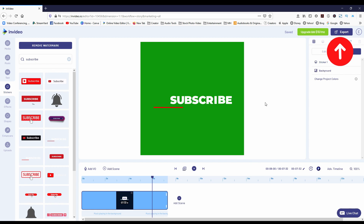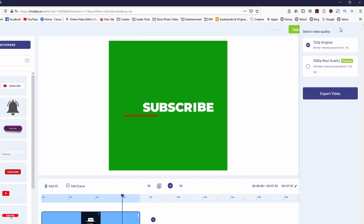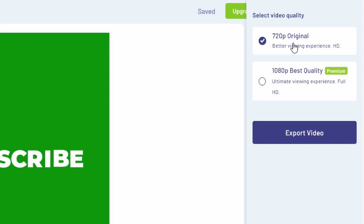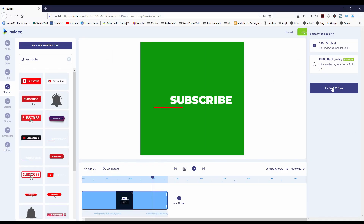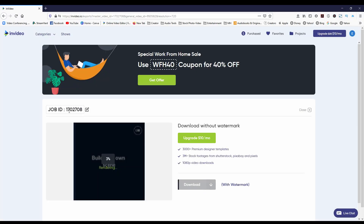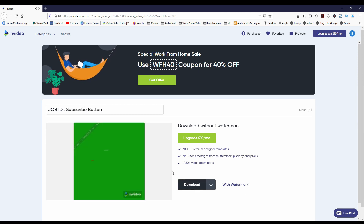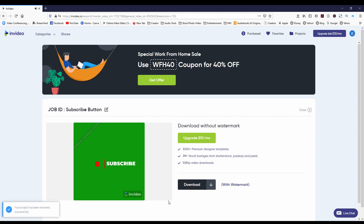At this point, head over to the top right and export this project. For the free version, they only allow a 720p render, which is fine for what we're doing today. Once you select 720p, click on Export Video. Head over to where it says Job ID and rename the file. Once it's finished rendering, click on the download button and save the file to import it into your editor.